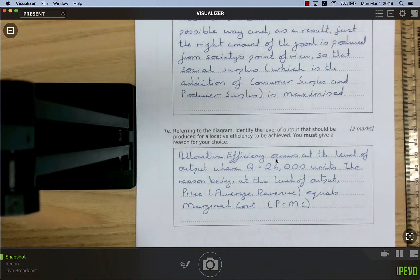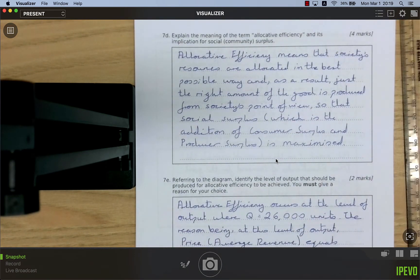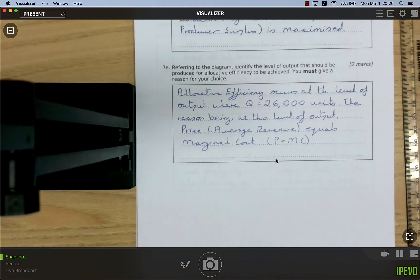Allocative efficiency means society's resources are allocated in the best possible way — producing the right amount of every good. When every market is allocatively efficient, social (community) surplus — the sum of producer and consumer surplus — is completely maximized.